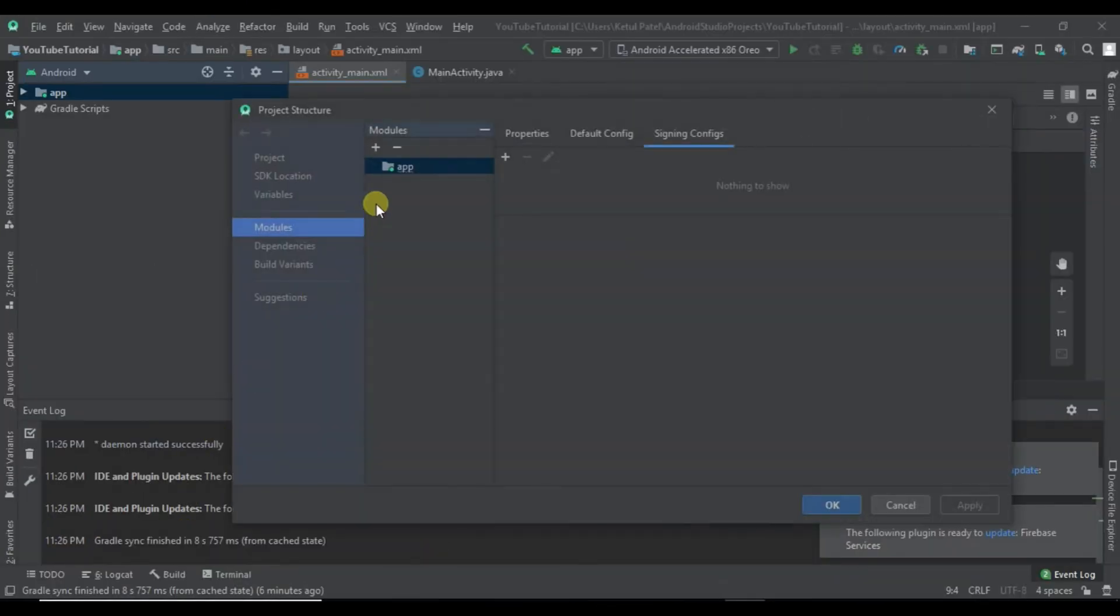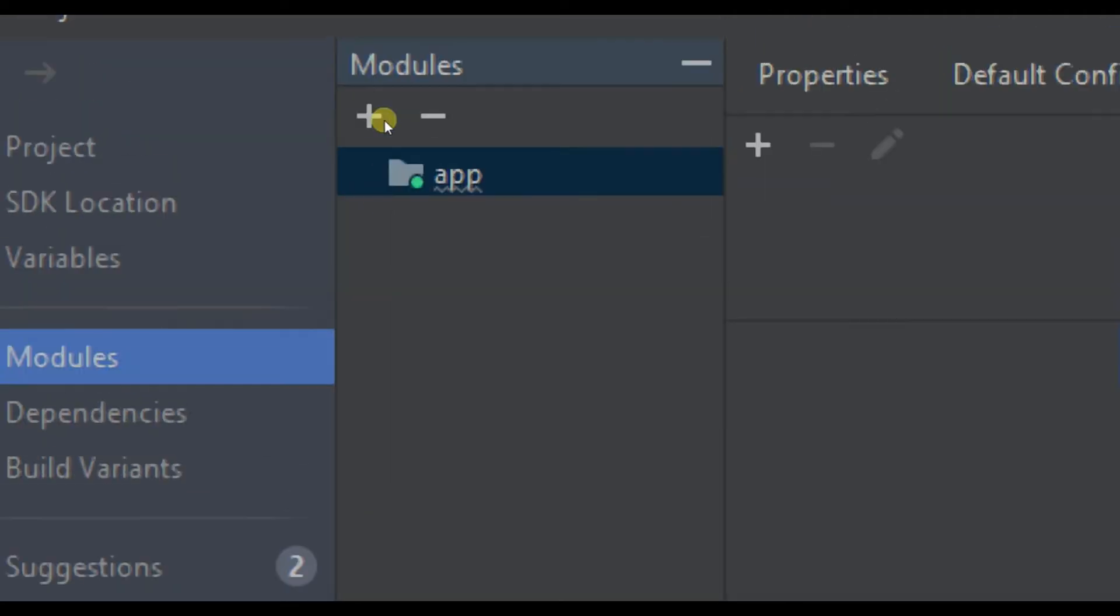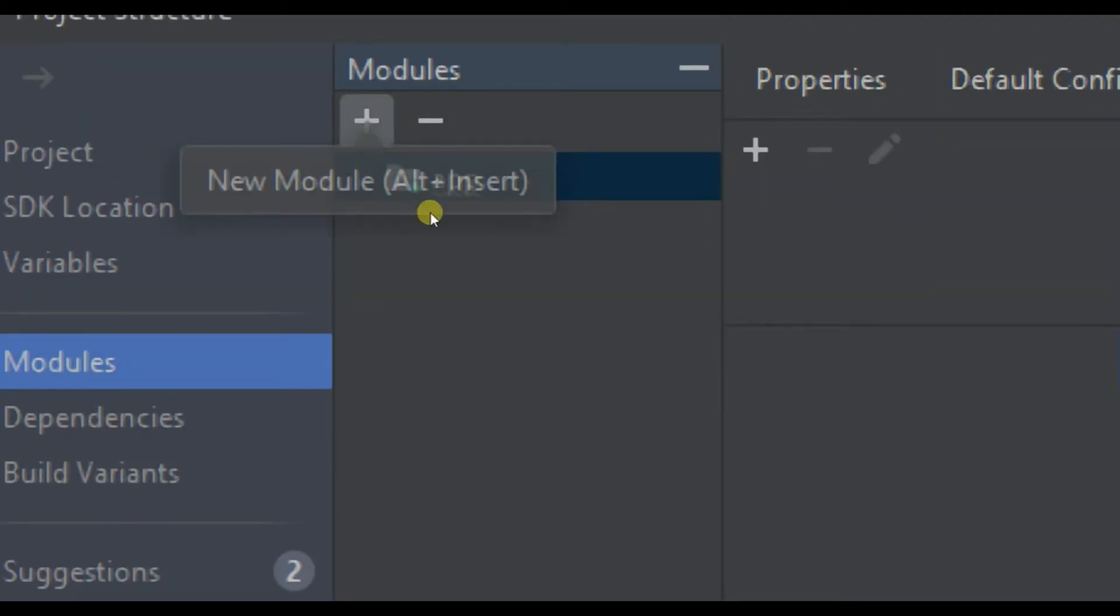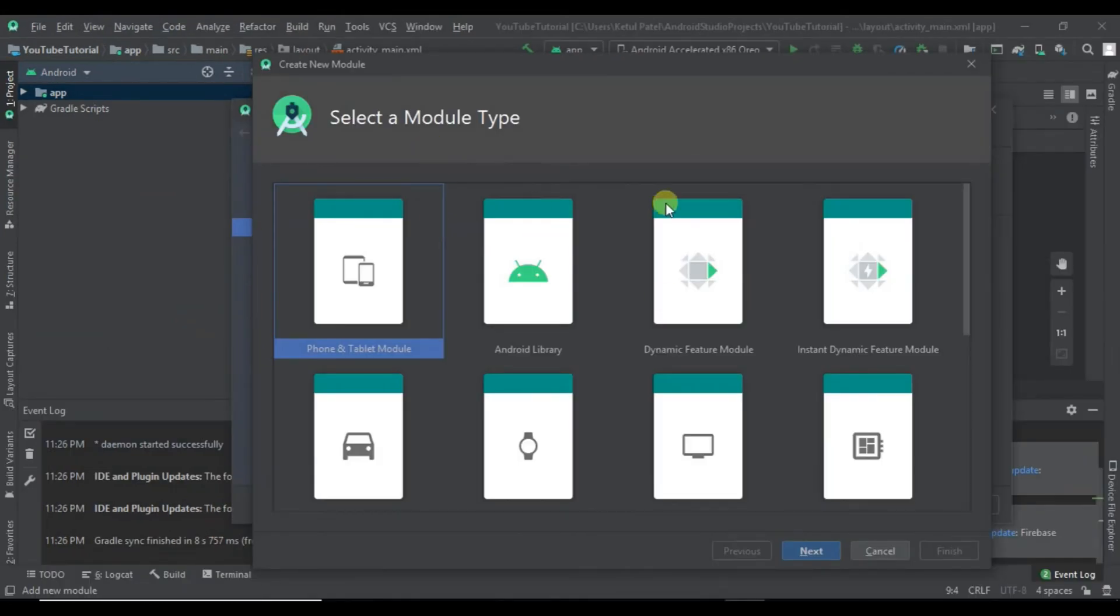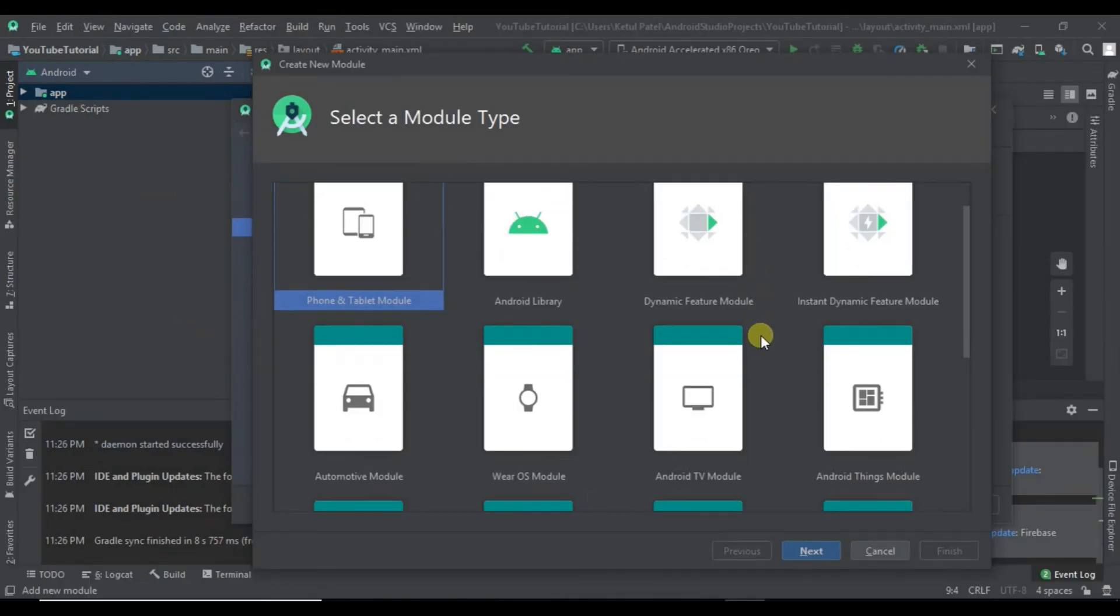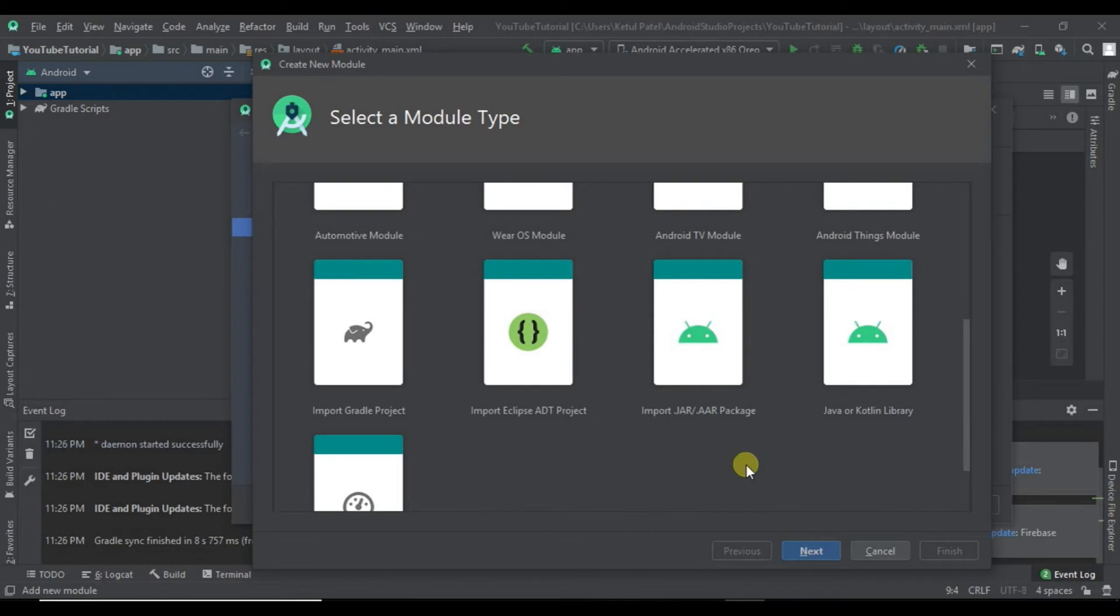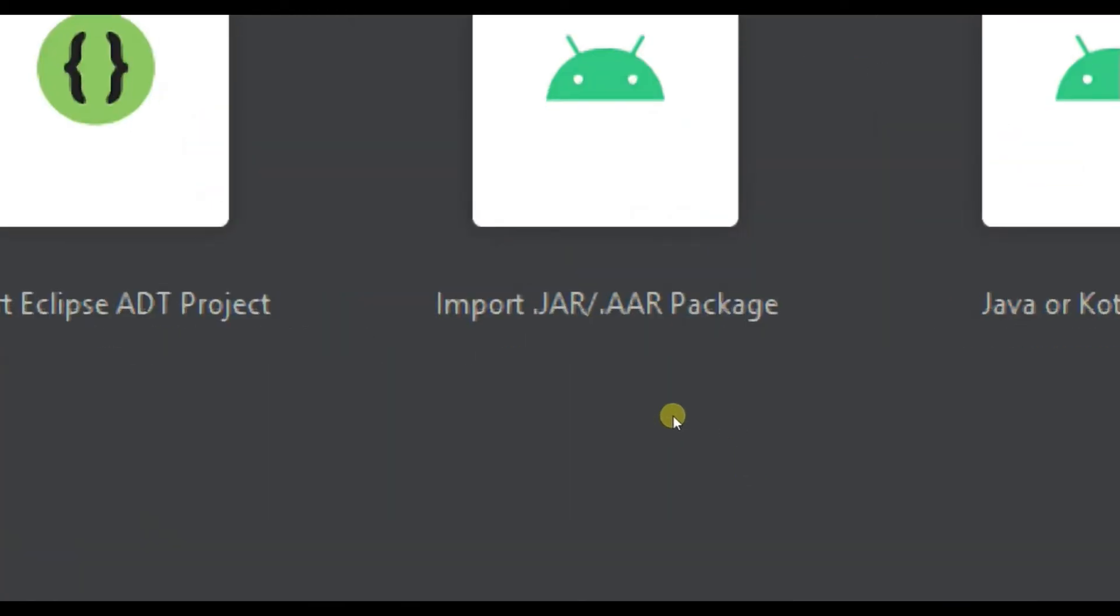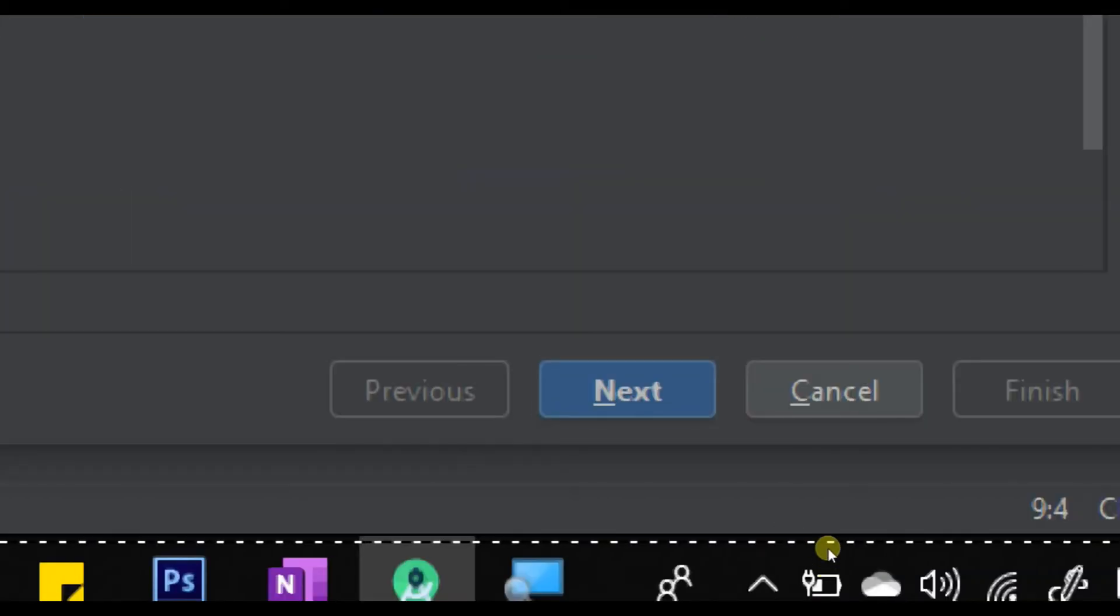Here you have the plus icon - click on that. It will open a module selection for module type. Scroll down and go to Import JAR or AAR Packages, click on this, and click Next.